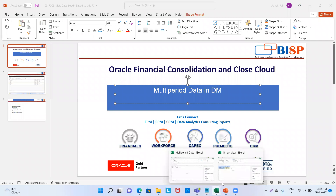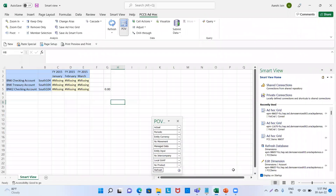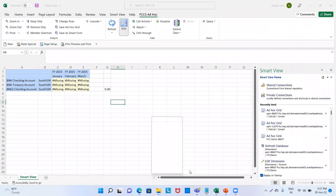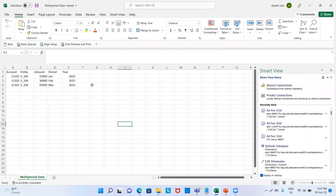In DM, if we have more than one period — for example, I have created the data here. We have account, entity, amount, and period. We have January, February, March. Generally we take single period, but in this video we will take multiple periods.